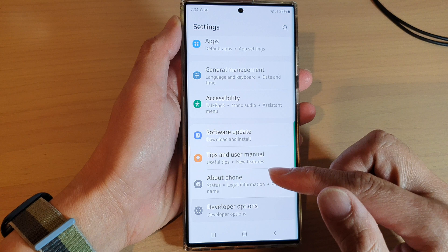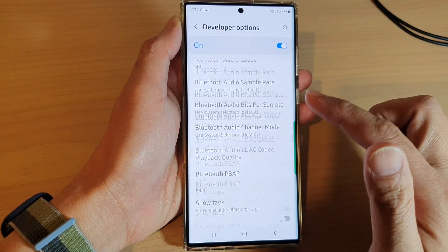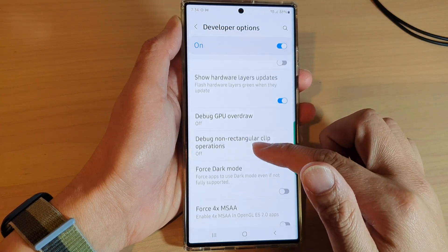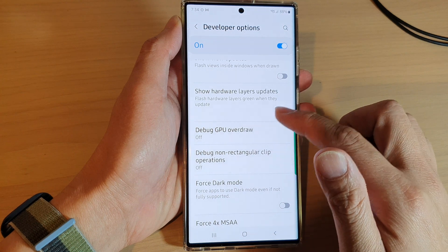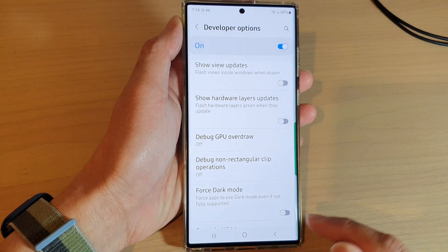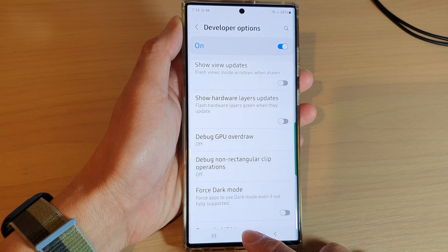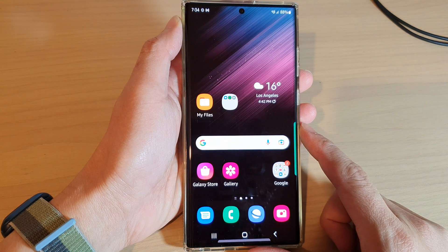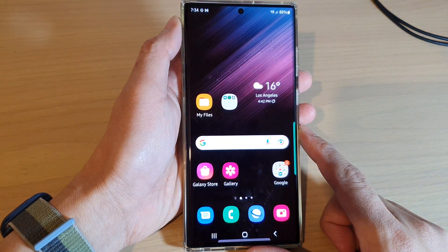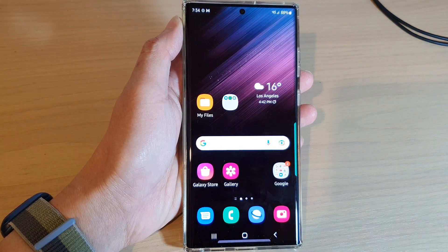If you want to switch it off, you can go down here and simply tap on the switch to turn it off. Finally, tap on the home button to go back to the home screen. Thank you for watching this video, please subscribe to my channel for more videos.